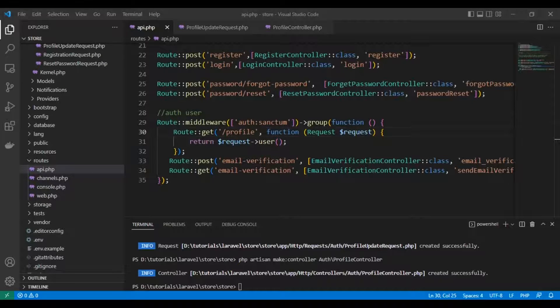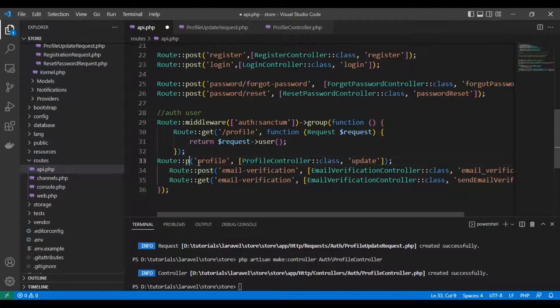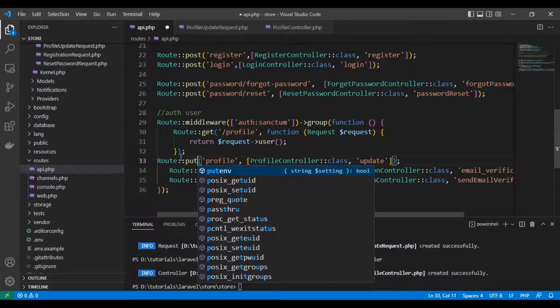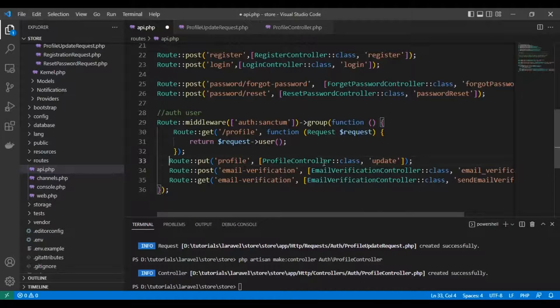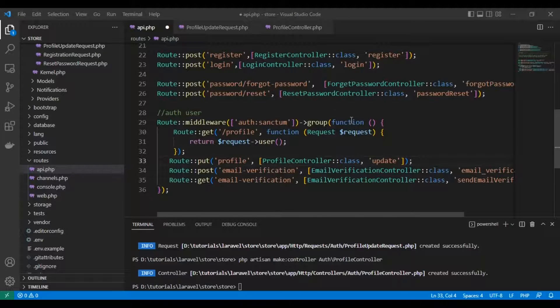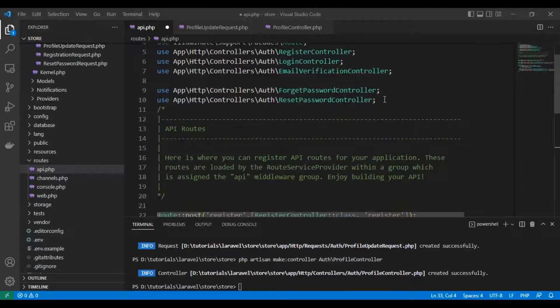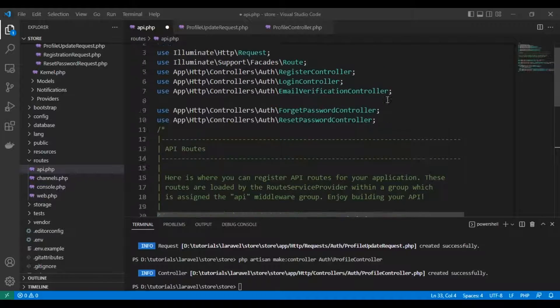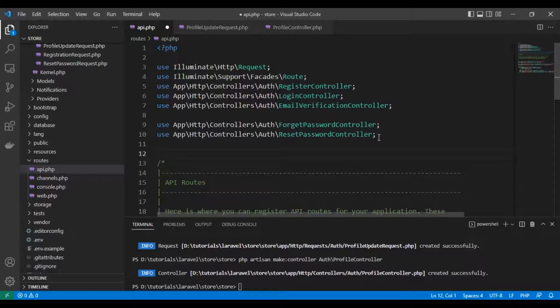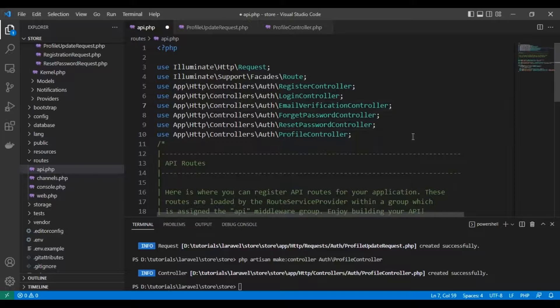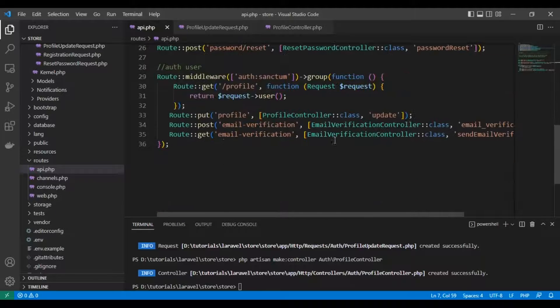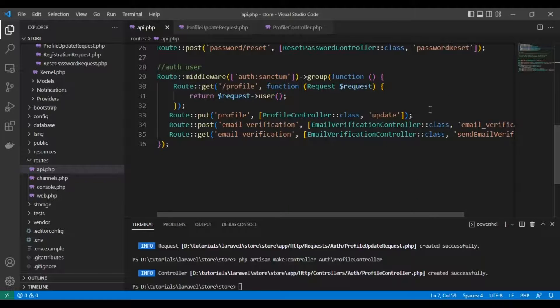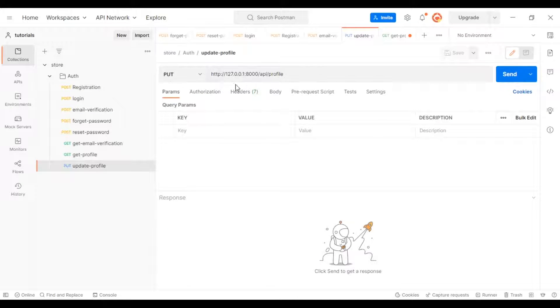The route will be PUT to /profile using the profile controller class, calling the update function. Now we need to test it in Postman.